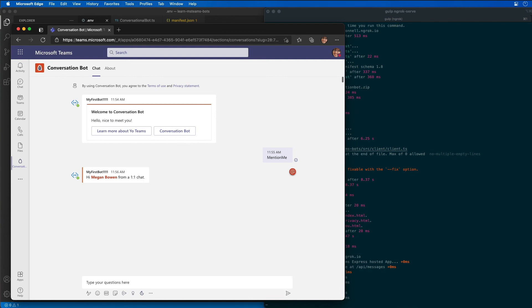At this point I've got a working bot that is responding when the bot is mentioned as you can see here, and in this demo this is from the personal scope.